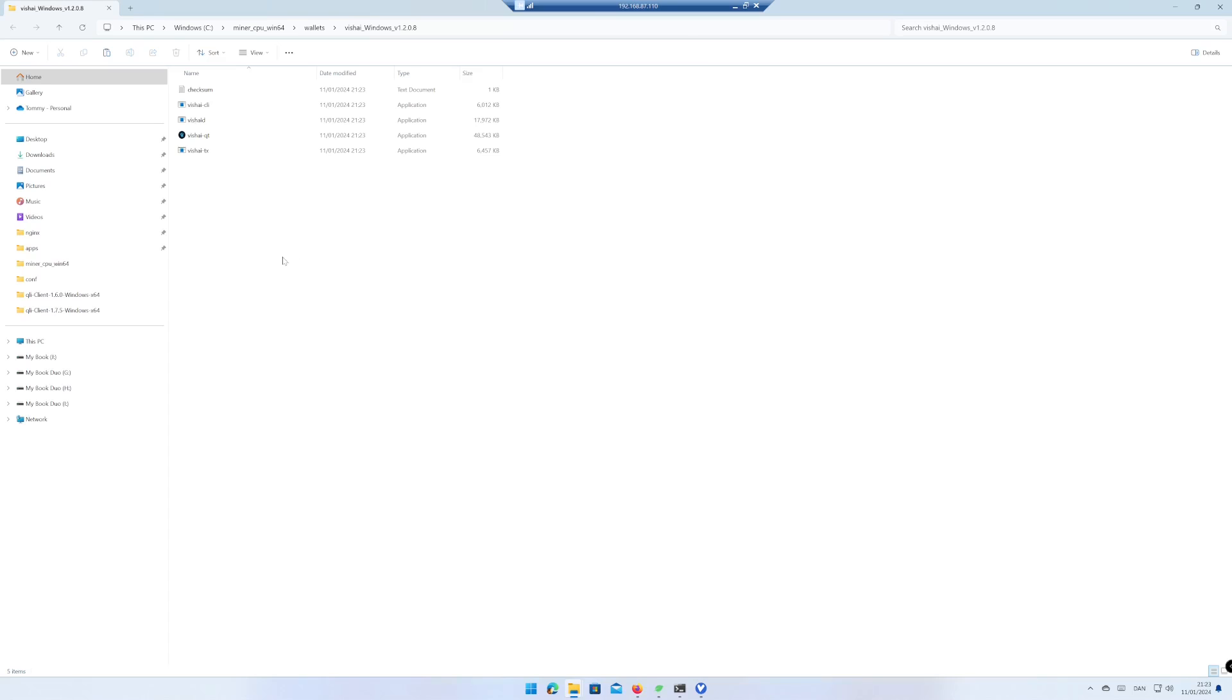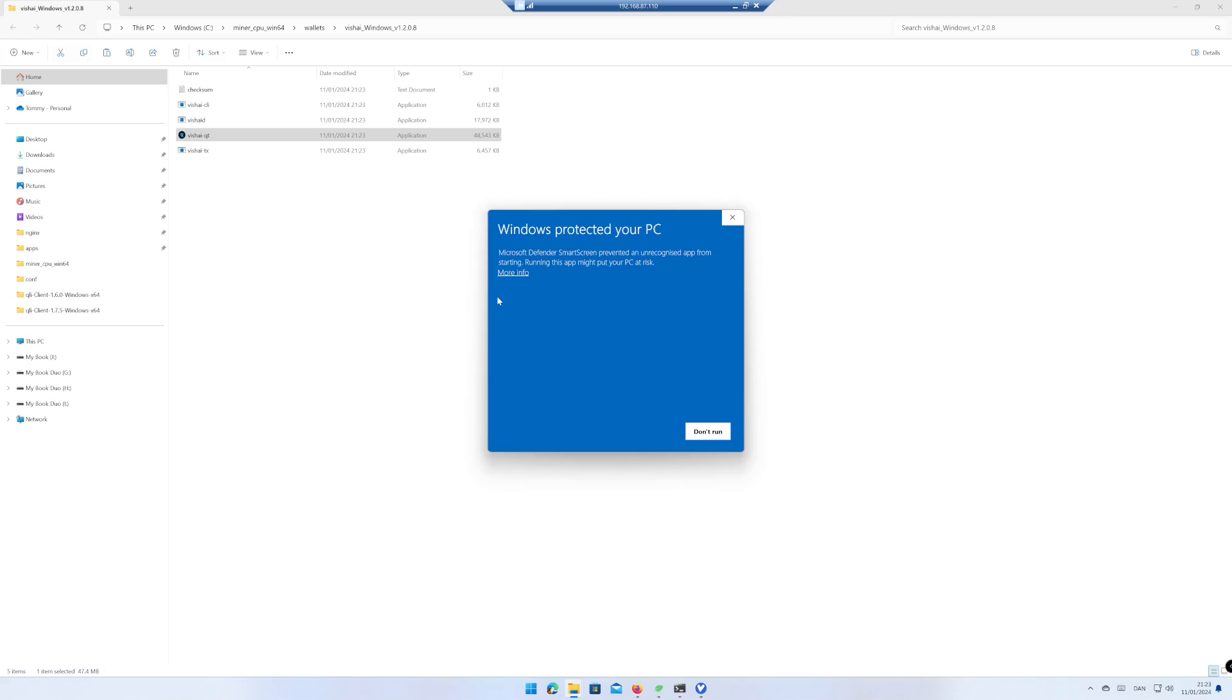Run vis.ai.qt. Accept the risk if you agree.